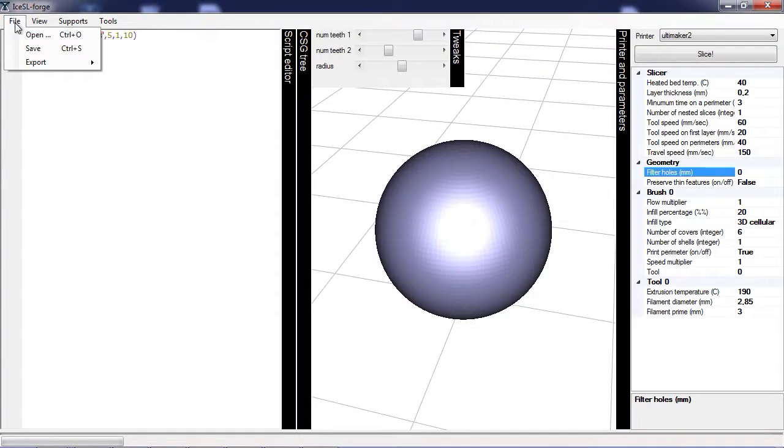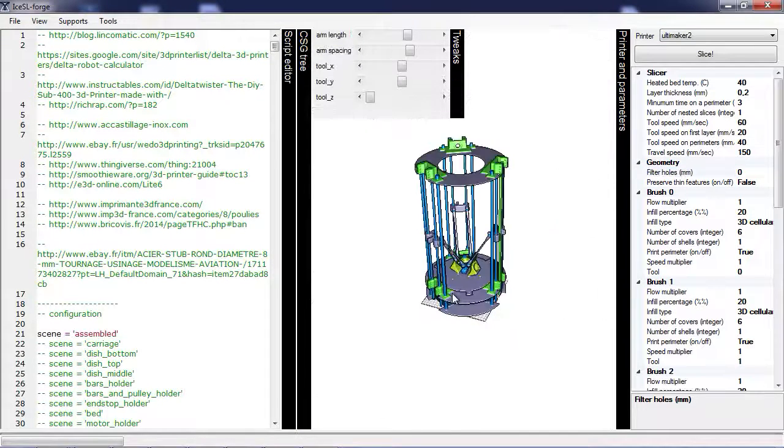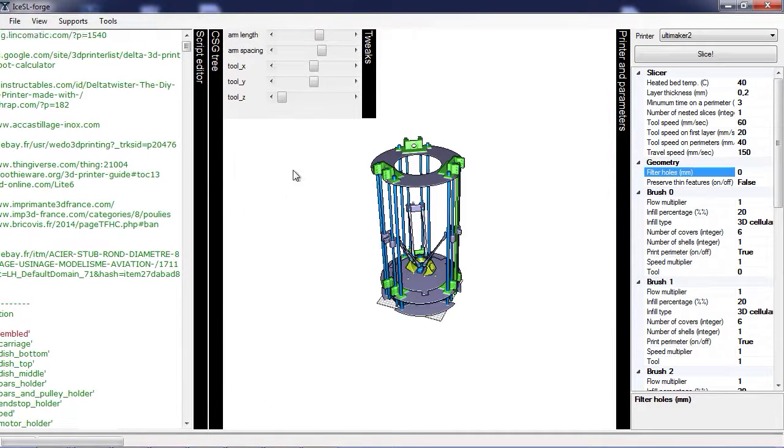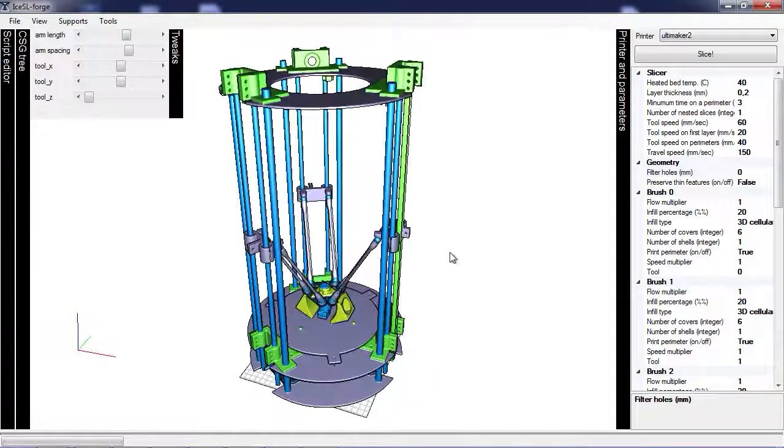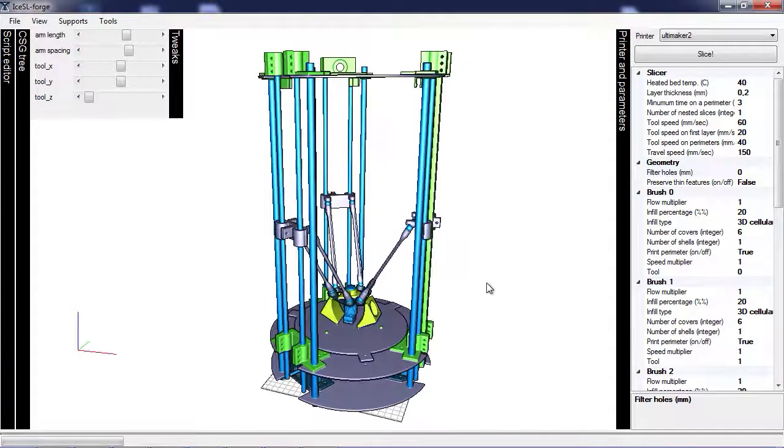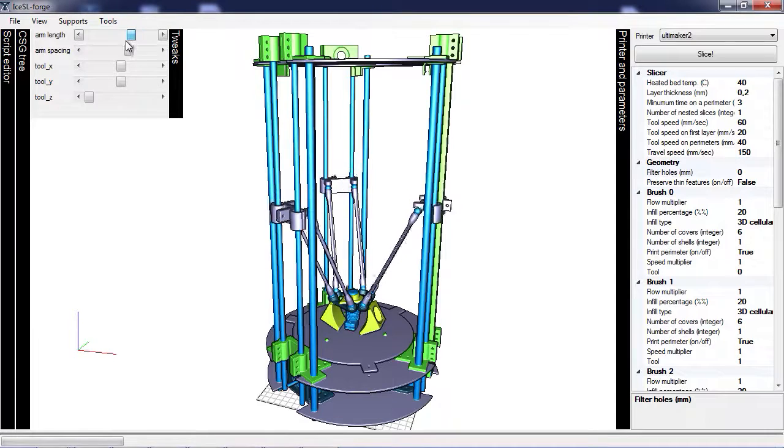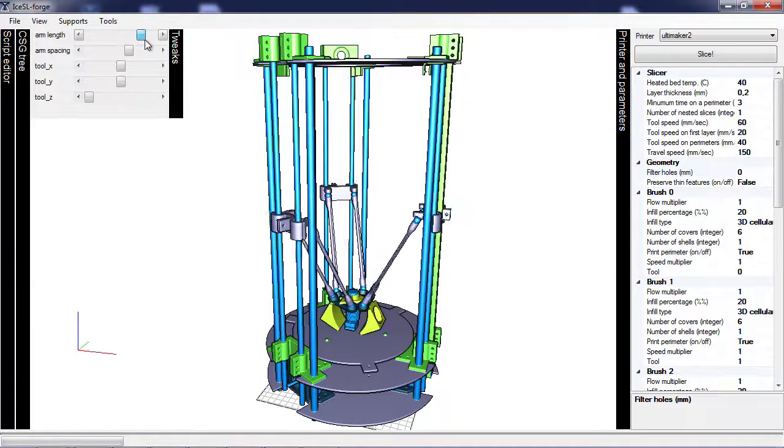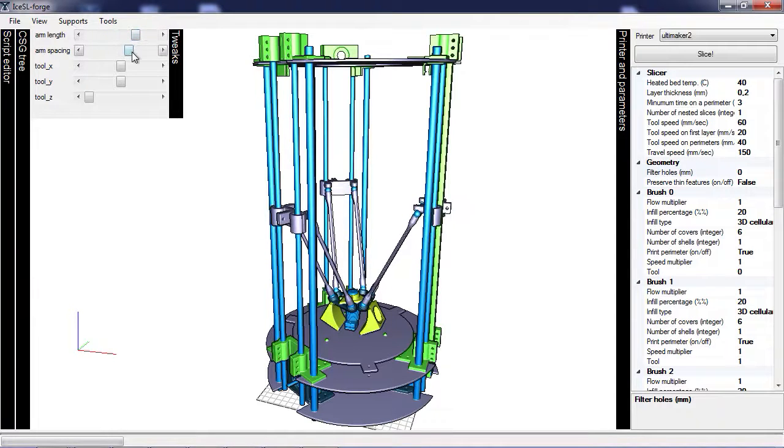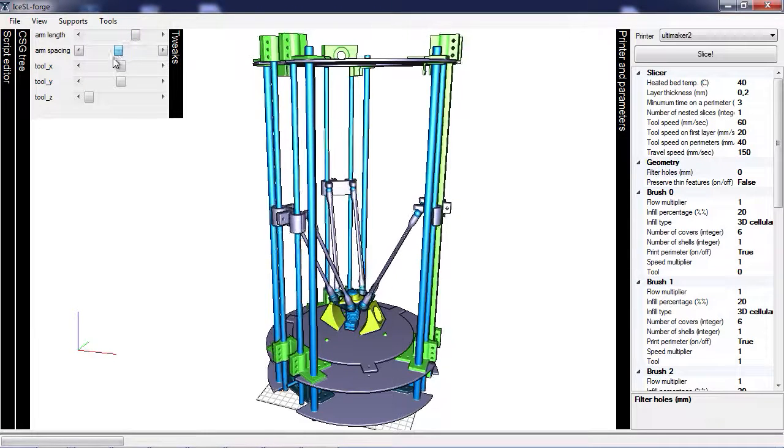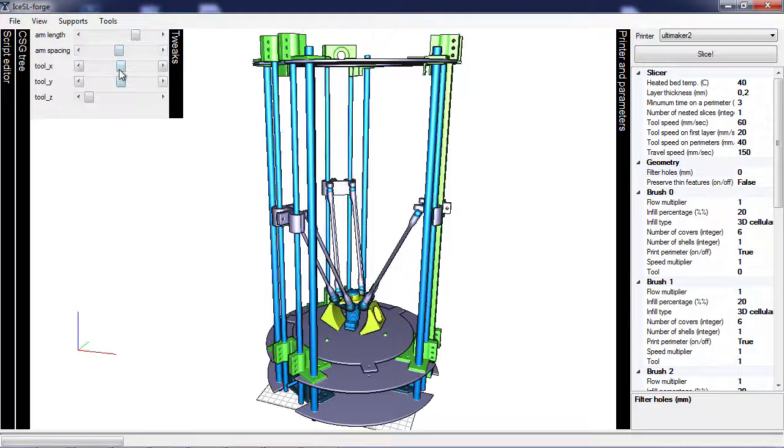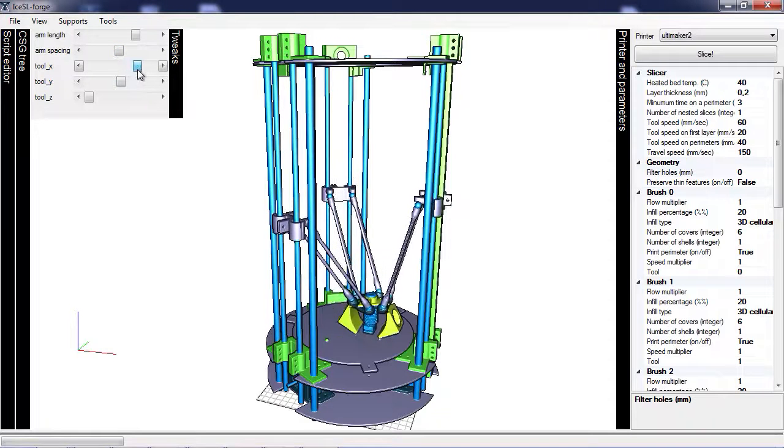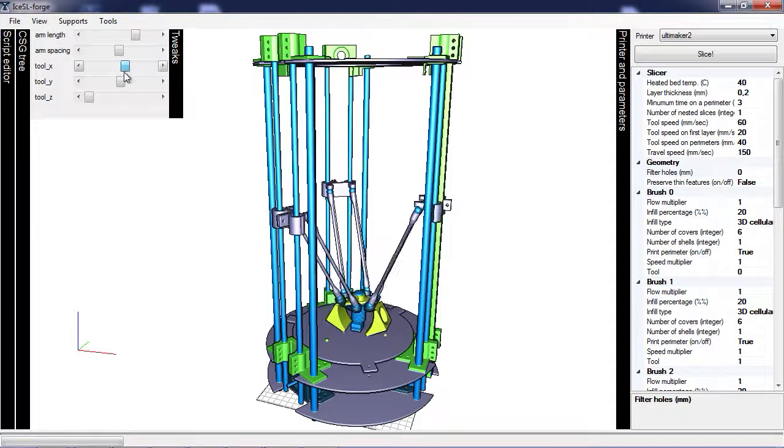And just to show you how far this can go, we actually created an entire 3D printer with ISSL. We call it the IceDelta. The IceDelta is entirely parameterized by Twix. You can use the sliders to change, for instance, the length of the arms or the spacing between the arms. And you can even move the extruder to make sure that nothing will collide during printing.